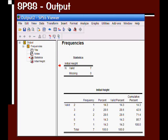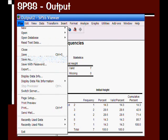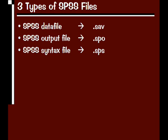One last thing you may want to do is save your data file or your output file. You can go to File, Save As, and you'd save it the same way you would any other file in any other program.